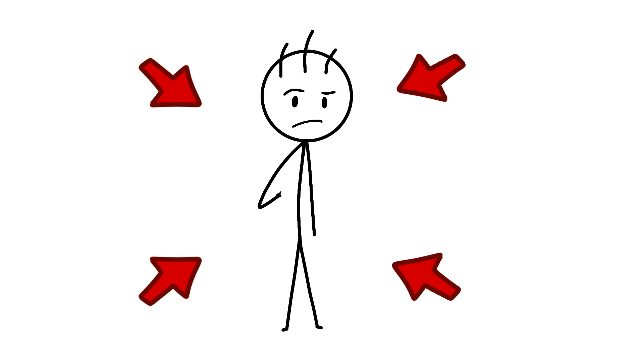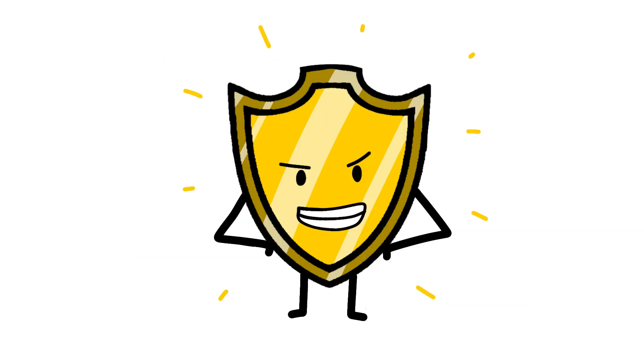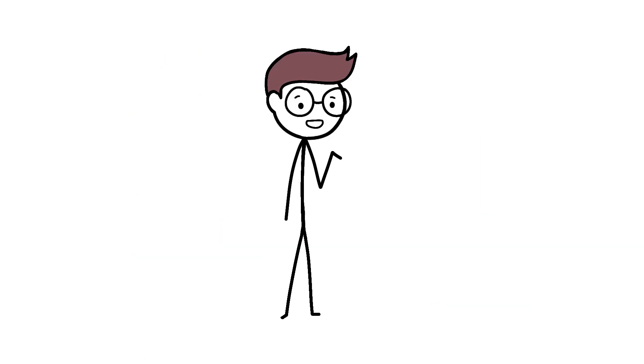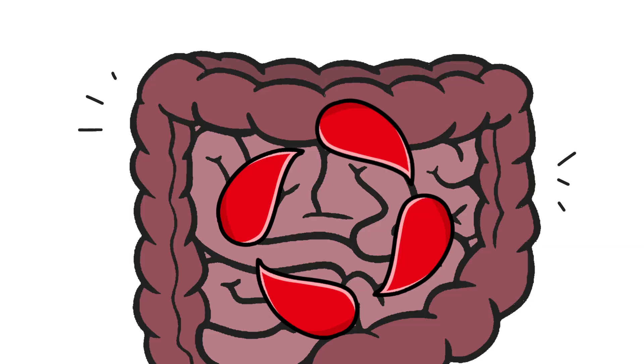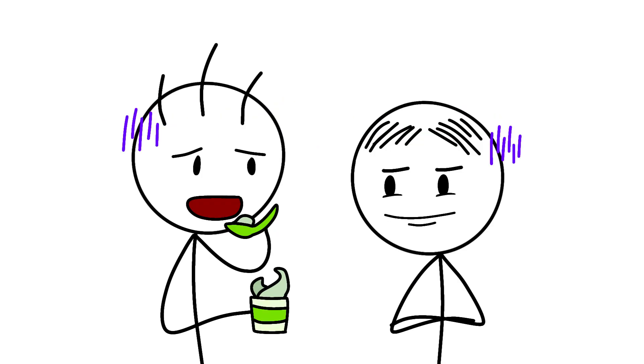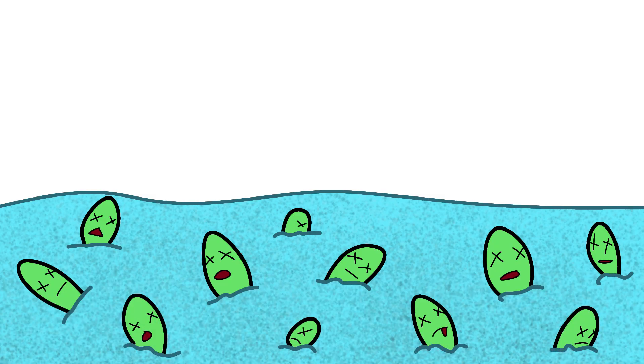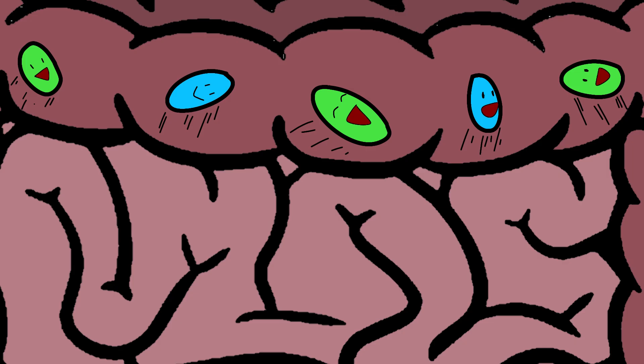In humans, it's even weirder. Women have greater bacterial diversity in their guts, which generally means better immune function. But here's where it gets interesting. This diversity changes throughout the menstrual cycle. Estrogen promotes the growth of lactobacillus bacteria, the same stuff in yogurt that everyone pretends to enjoy eating. These bacteria produce lactic acid, which creates an acidic environment that kills off pathogenic bacteria. It's like having tiny bouncers in your gut.